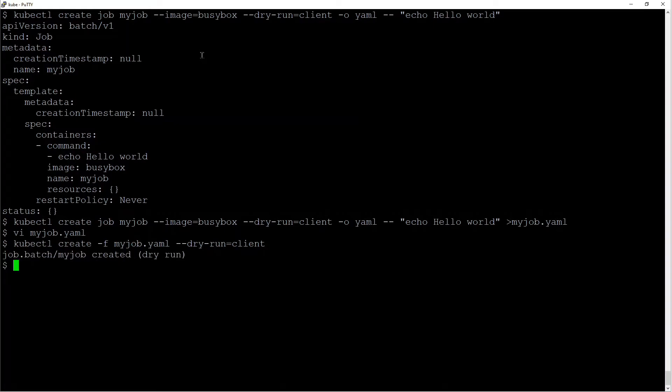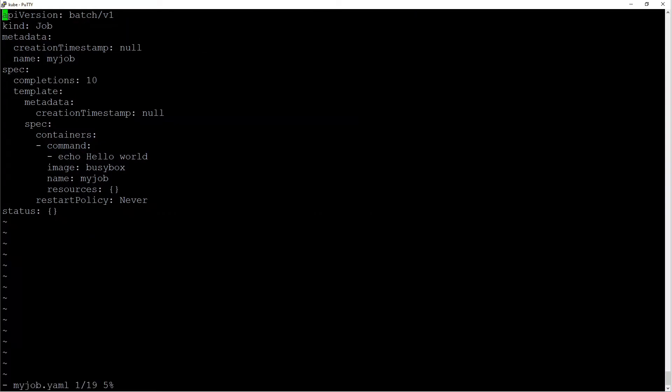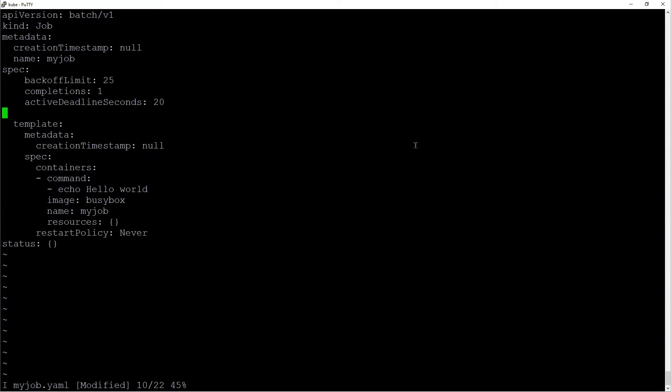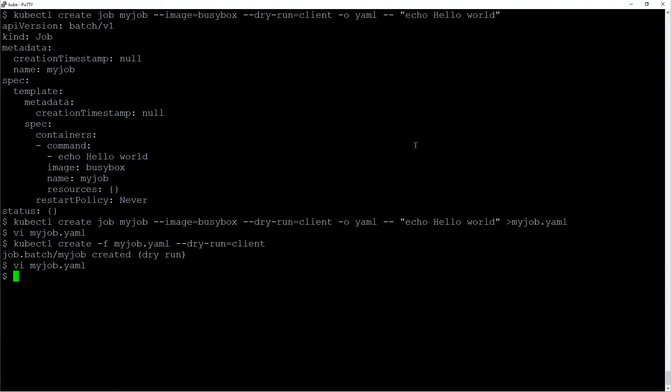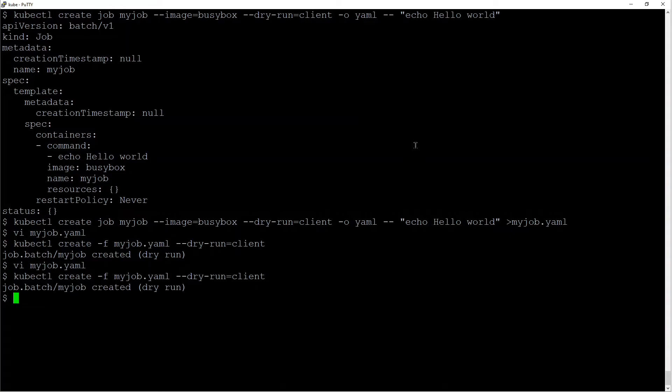Now the other fields like backoffLimit, activeDeadlineSeconds, parallelism all fall in the same section. You can add some of these here. Do a dry run. Looks good.